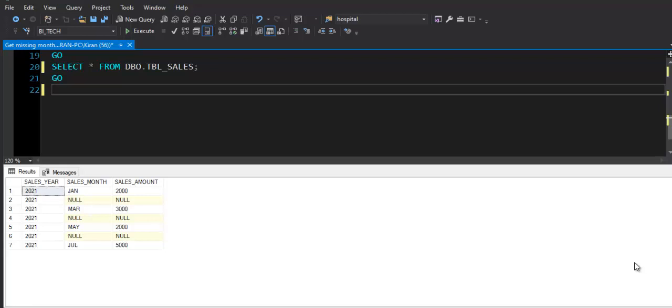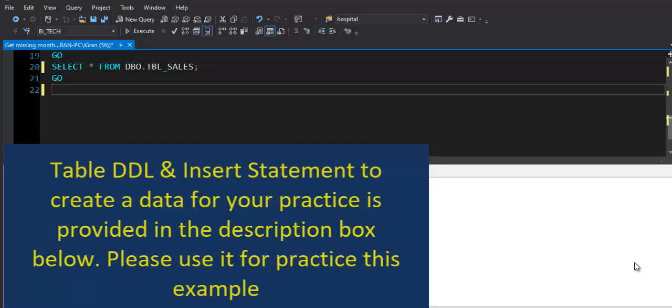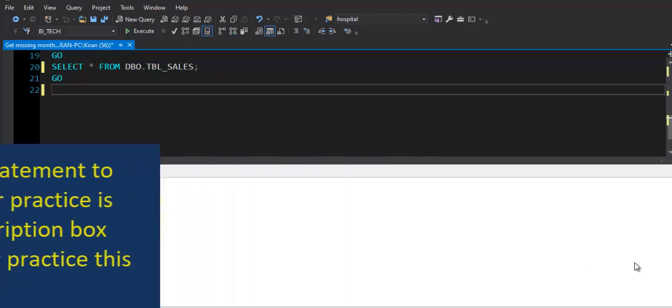Hey there, hope you are doing well. In this session we are going to solve one of the most frequently asked SQL based interview questions for data analytics and data engineering profiles. Solution query and table DDL along with insert statement to insert data for your practice is provided in the description box.